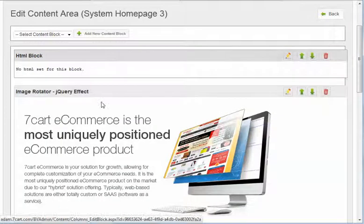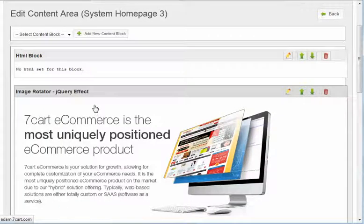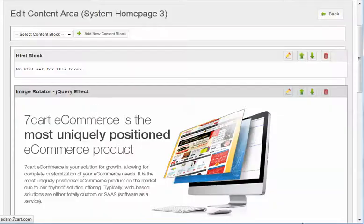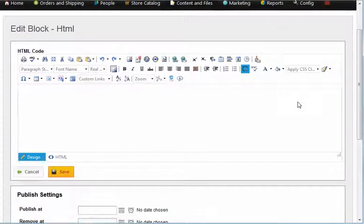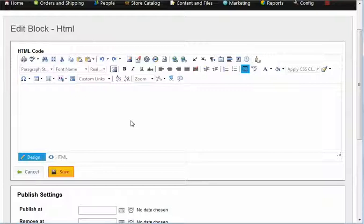Let's go ahead and edit this. The HTML block is literally content. You can use this to put very customized things in here. This could be considered for advanced users.